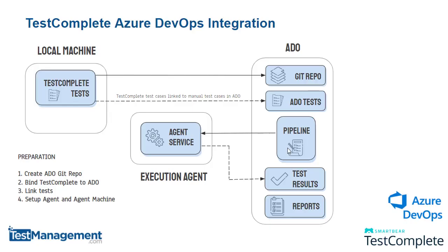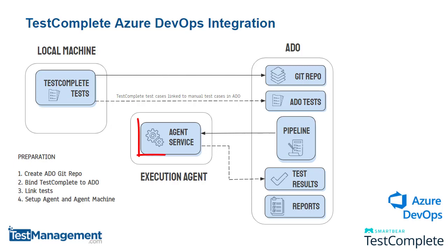You'll see those links and the traceability between those tests listed in this column once you've configured that. So that's the Git repository setup in Azure DevOps, we've bound the TestComplete project to the Azure DevOps project, we've linked the test cases. Now we need to set up the agent and the agent machine where we'll execute our automated tests. The fourth and final step in our preparation is to configure an agent where we want to run our automated tests.